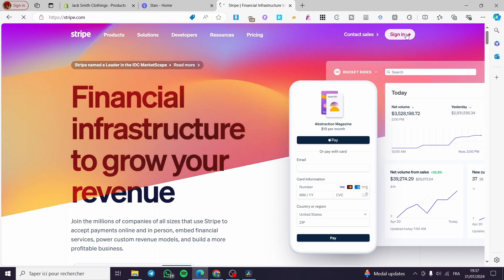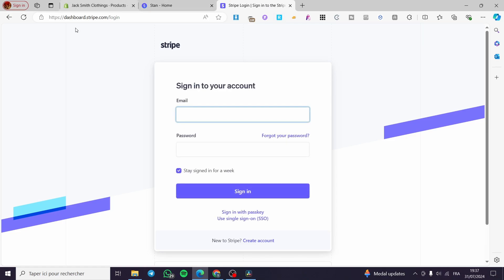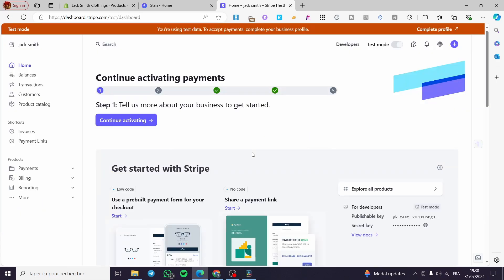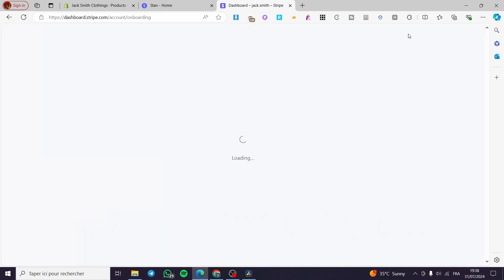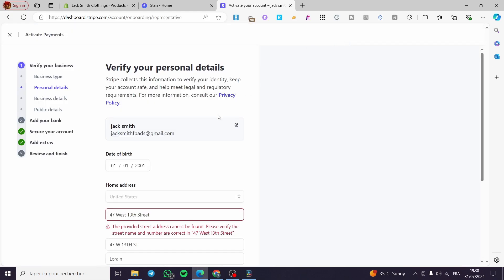Now the second step is to set up your Stripe account. As you can see, I am on the Stripe platform, so I'm going to click on Sign In. If you don't have an account within Stripe, it is very easy to create one — it will not take a lot of time, but it will require more information than Stan Store. I'm going to enter my email address and password and sign in. Once signed in, you will see the Stripe dashboard.